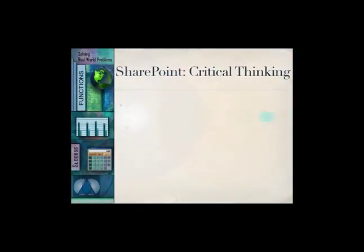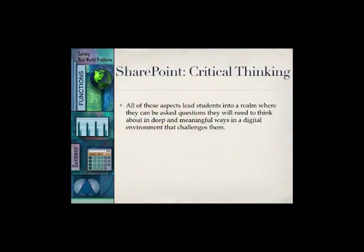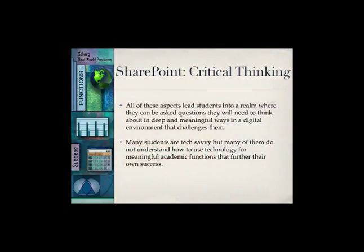SharePoint is a tool that can lead students into a realm where they can be asked questions that they will need to think about in deep and meaningful ways, in a digital environment that can challenge them. Many students are tech savvy, but many do not understand how to use technology for meaningful academic functions that further their own success. SharePoint is only a tool to help engage students in critical thinking, and therefore the design that a teacher uses is of the utmost importance in making sure that students reach the point where they're thinking critically and solving real world problems.